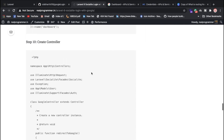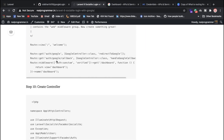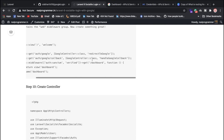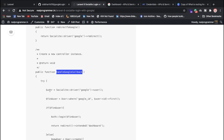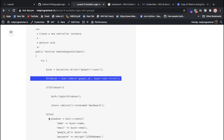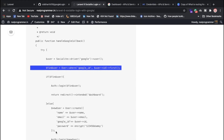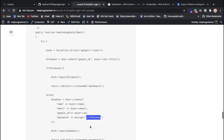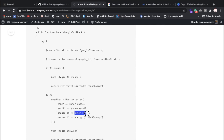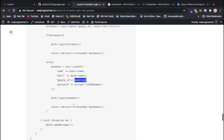We have used this handle callback. When we authenticate it, we can use this function. We are using this function to find the existing user. Otherwise, we can create a new user. This is the dummy password. We are using this as a user, storing the Google ID in the google_id field.